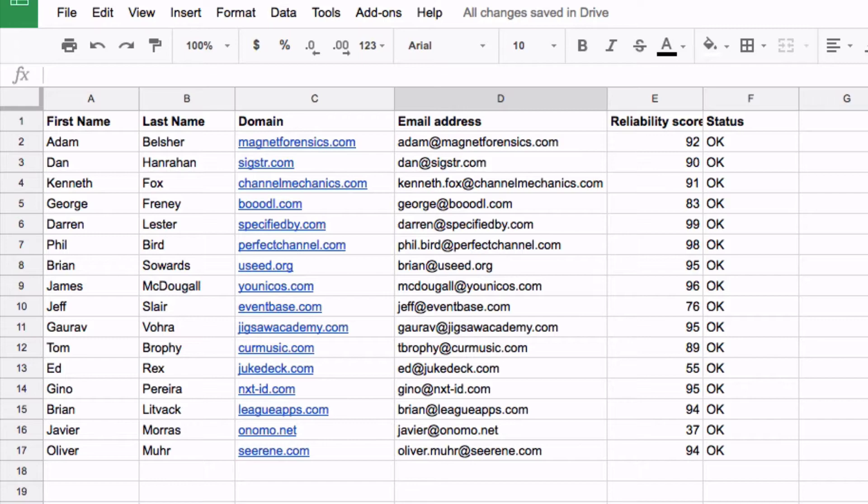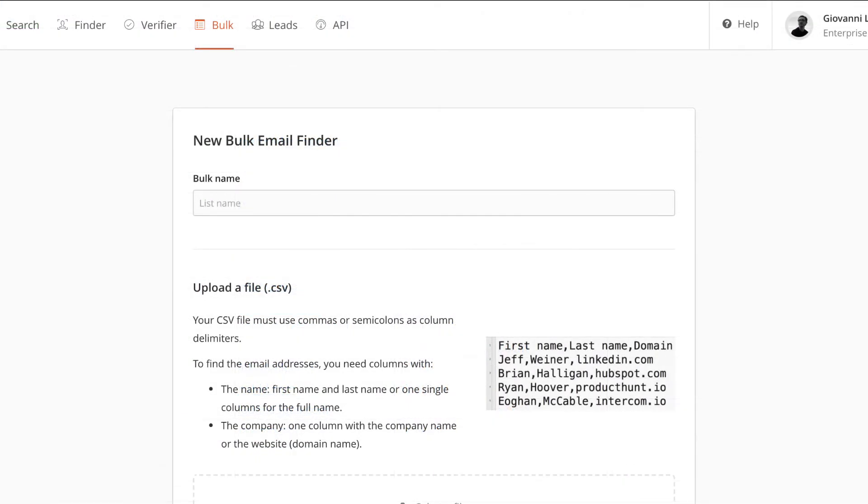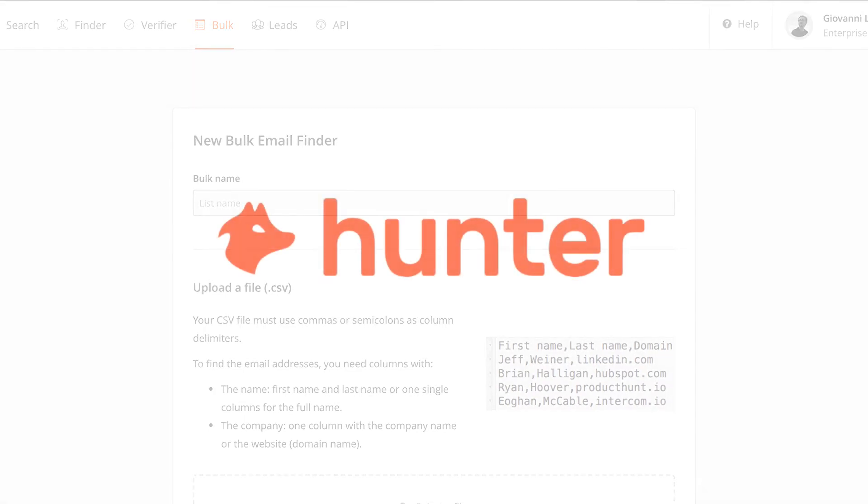If you need to process a list with more than 500 rows, we recommend using the Bulk Email Finder functionality in Hunter's web app to speed up the process. Happy hunting!